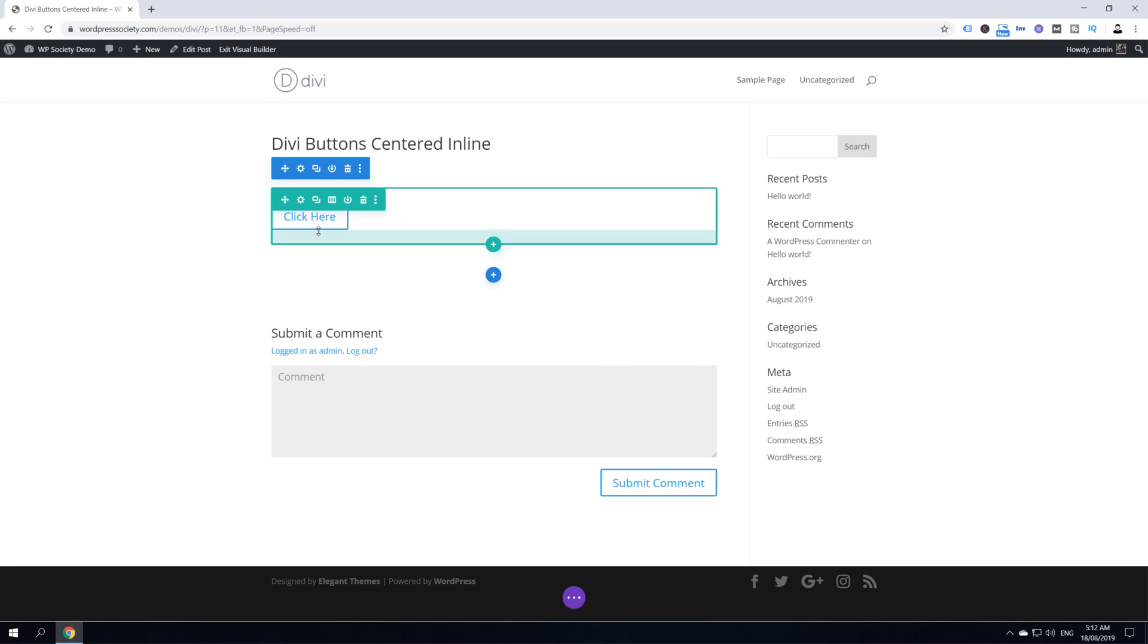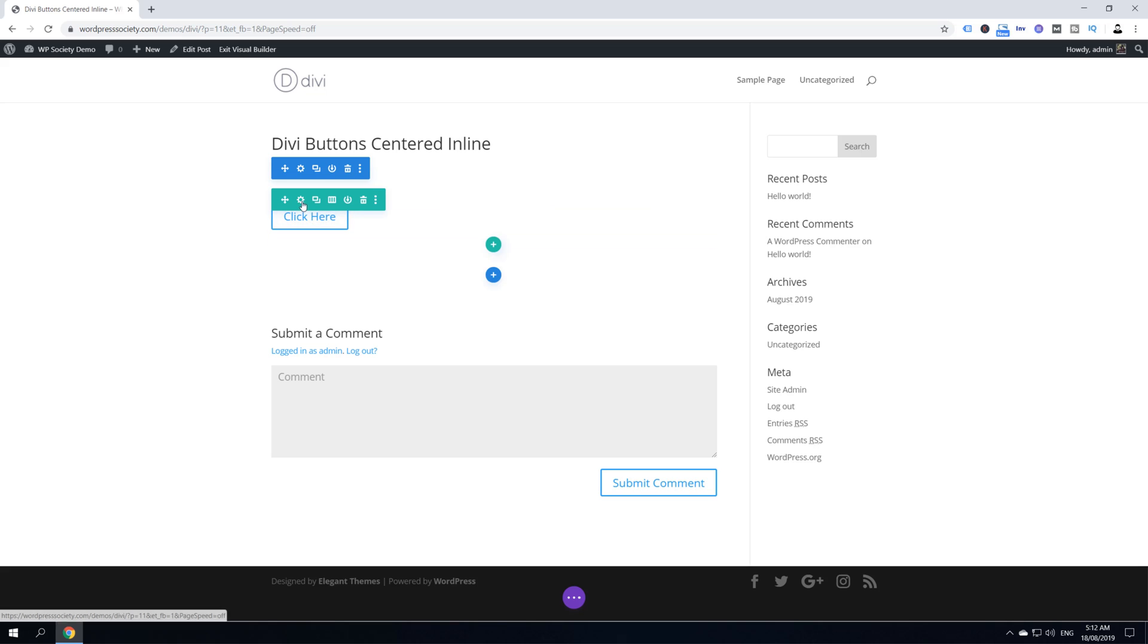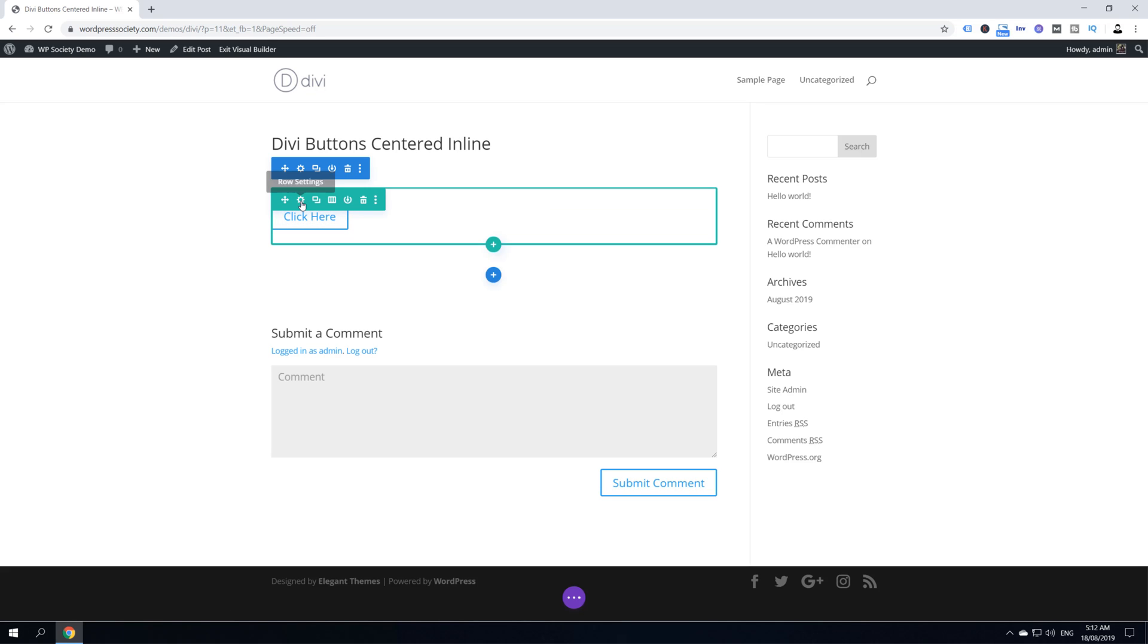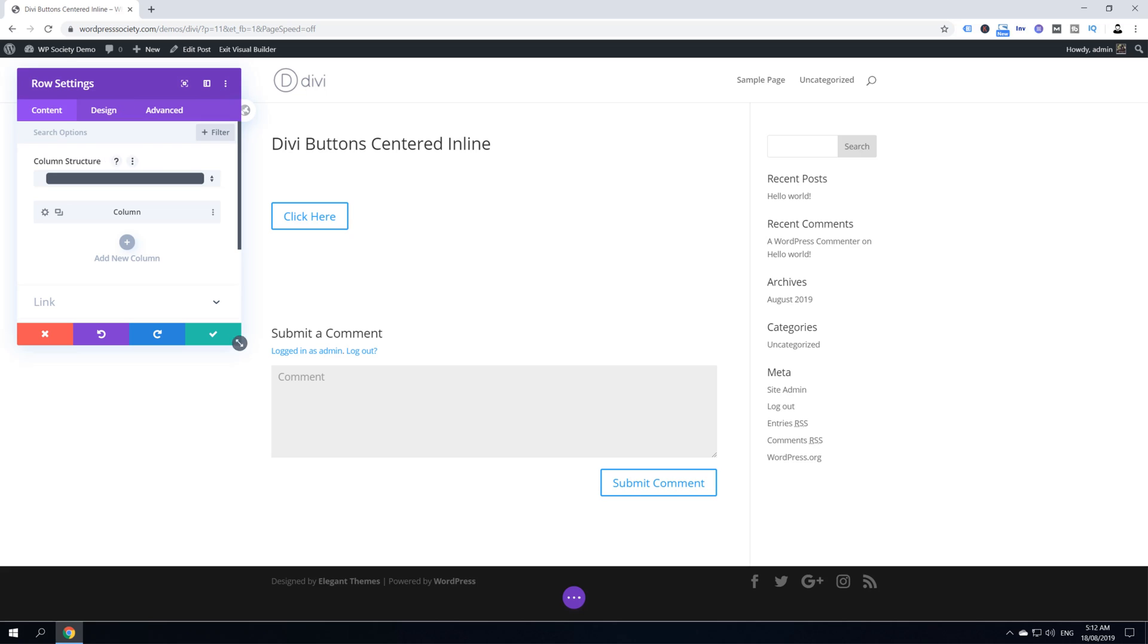Hover over the button. We want to edit the row settings, actually to be more specific, we want to edit the column settings. To edit column settings, click on this gear icon inside the green and it will take us to the row settings.